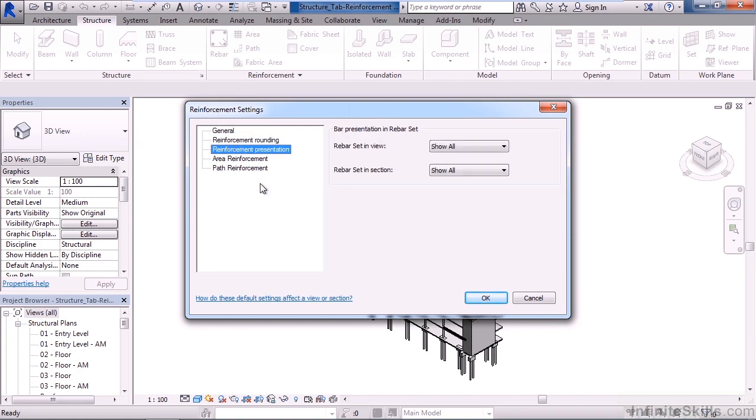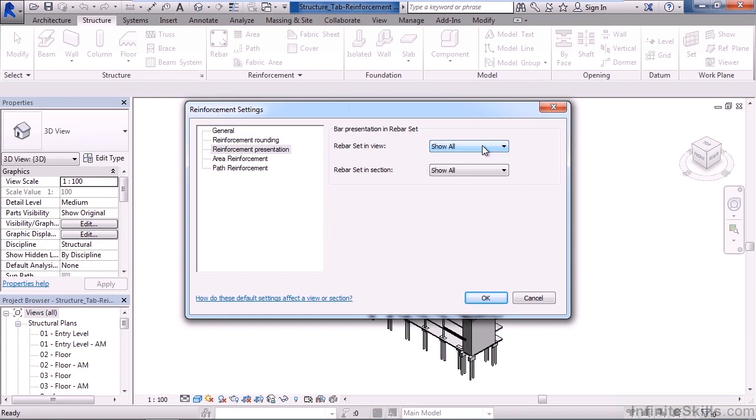The option below that is reinforced presentation. What do we want to show within the view? The first, the last, the middle, or show everything when it comes to rebar.